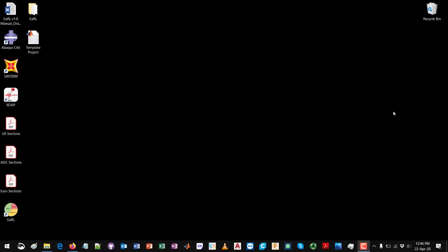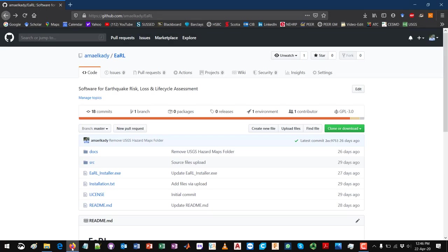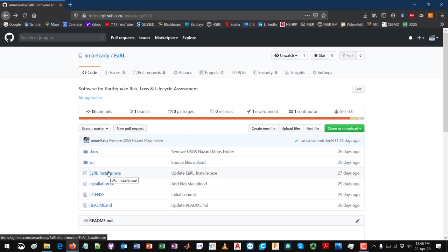Hello, in this tutorial we are going to go through the procedure of running EARL through MATLAB using the source code. As we mentioned in the installation video tutorial, if you go to the EARL repository on GitHub, you can download the EARL installer.exe executable file and install EARL on your PC and run it as a normal application.